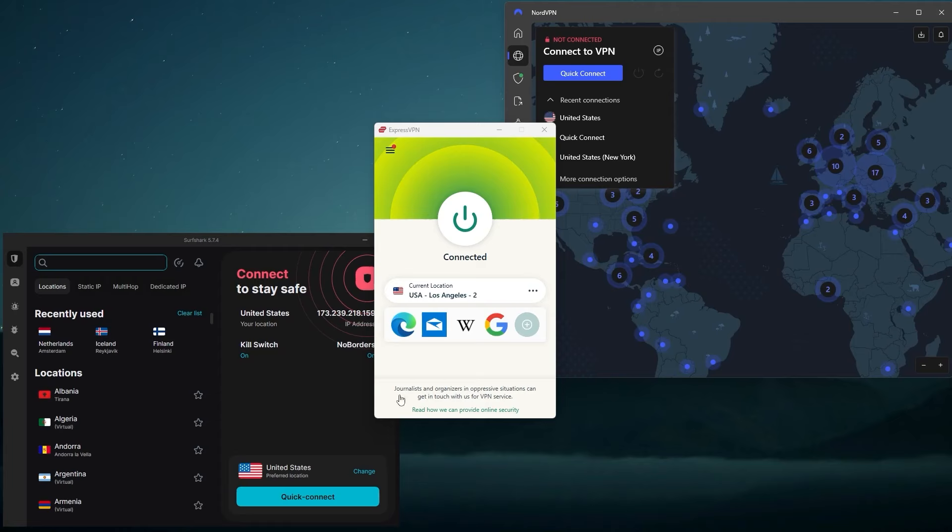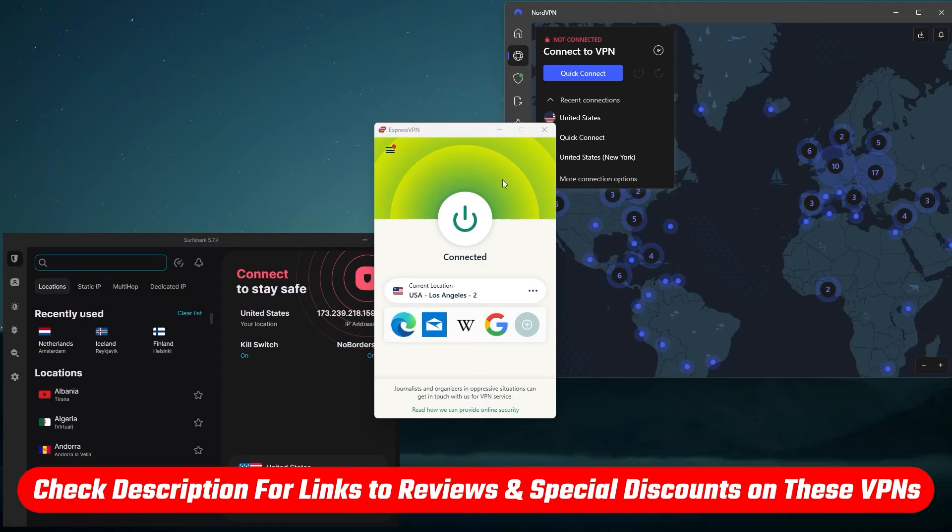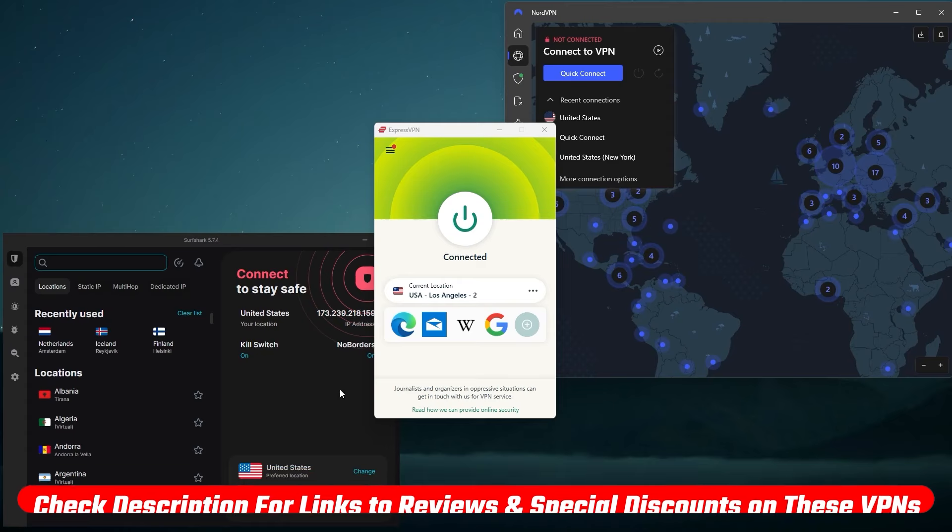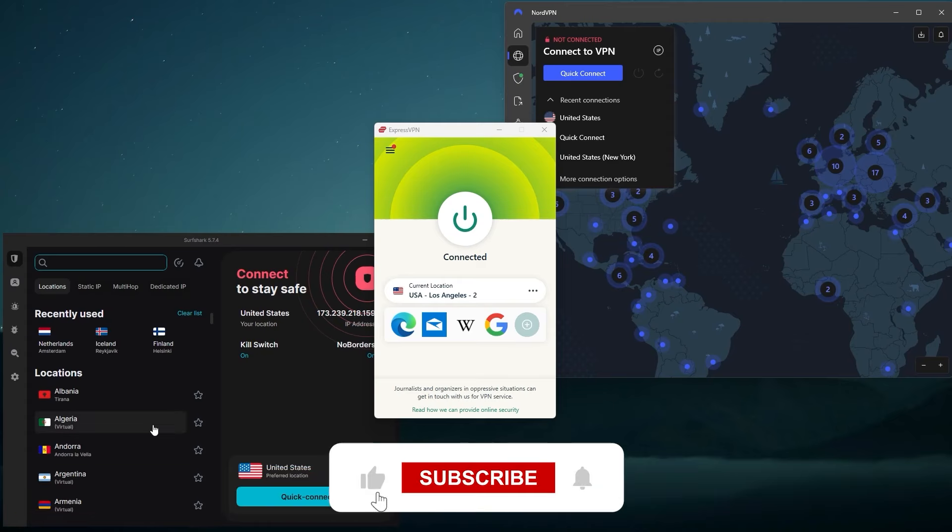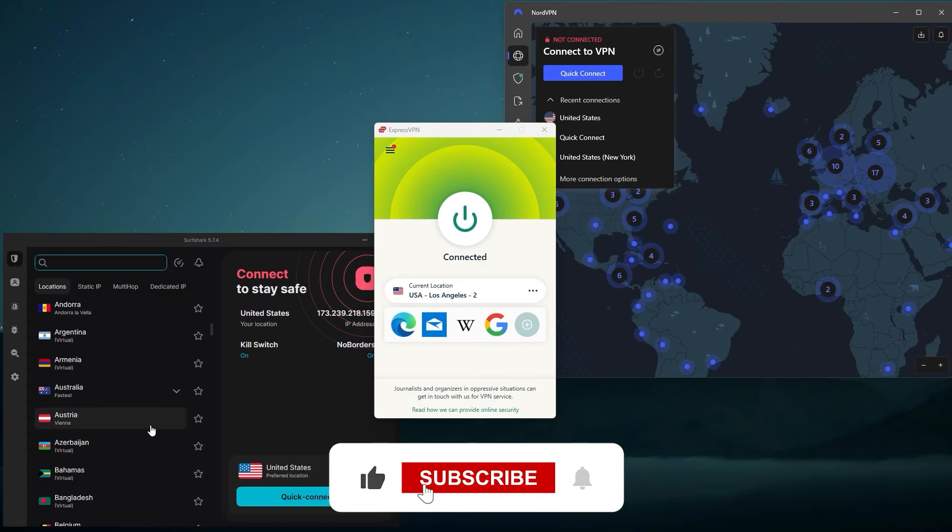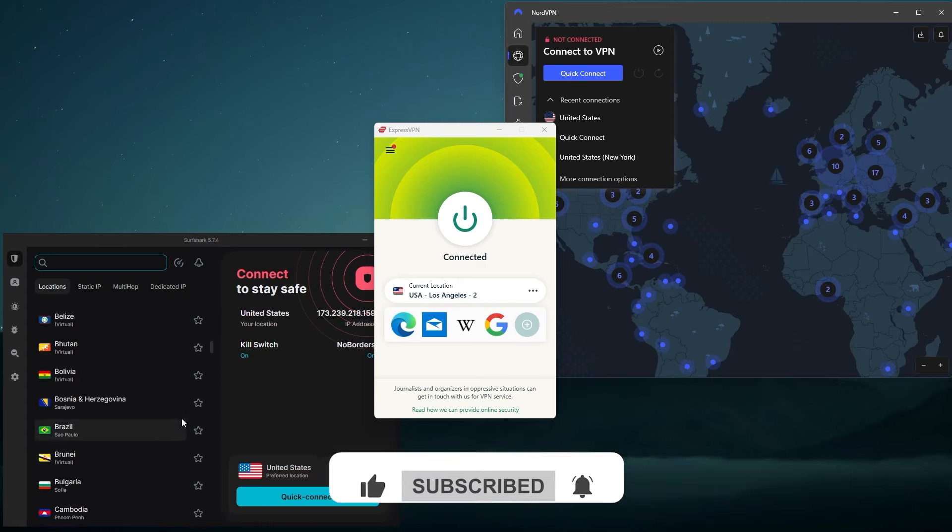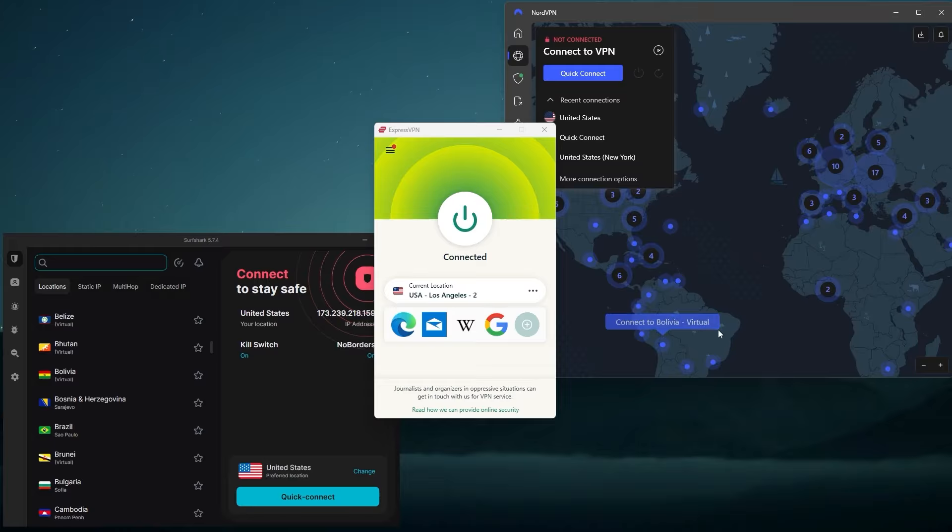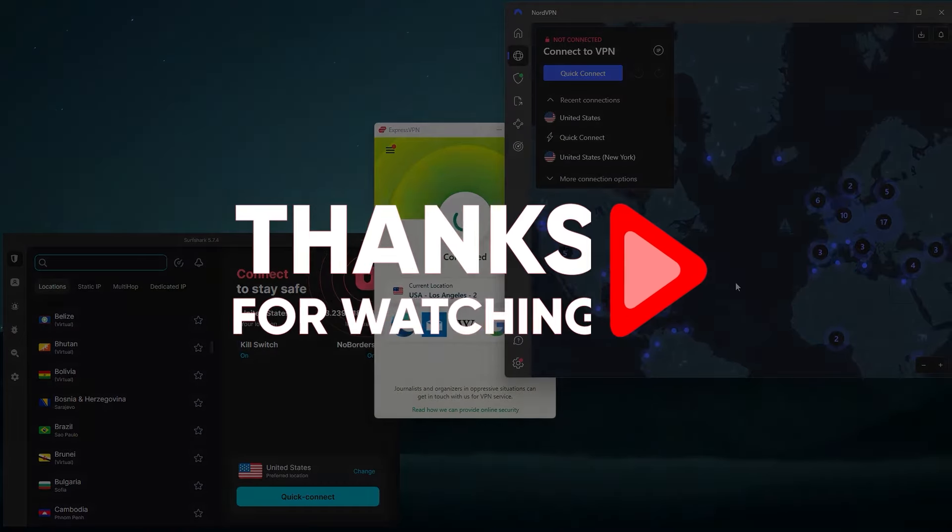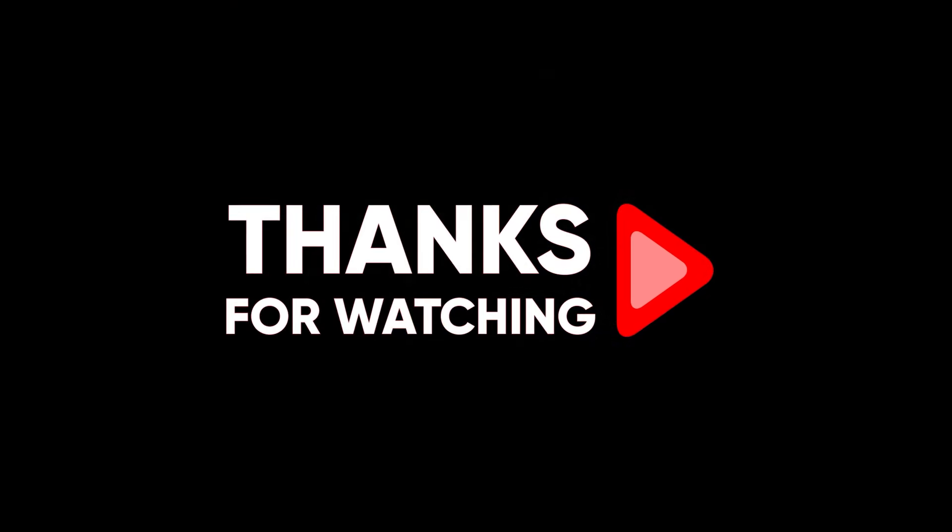Thank you so much for watching. Remember to check out the links in the description to grab yourself one of the best discounts possible. Like and subscribe to see more of these videos and let me know in the comments if there's anything cybersecurity you'd like me to cover. So thanks again for watching and I'll see you in the next one.